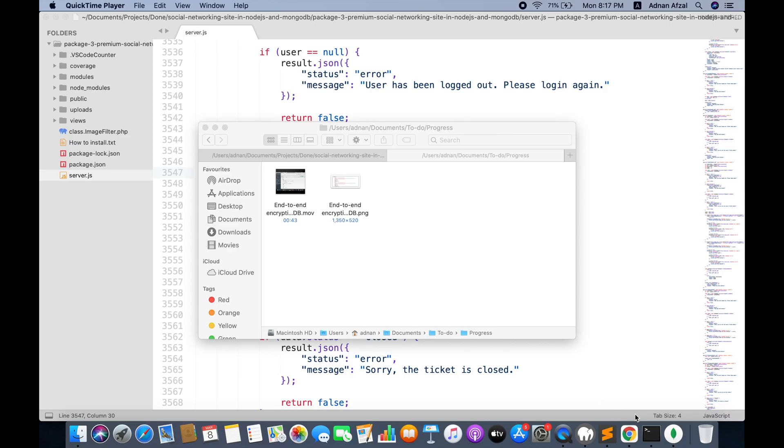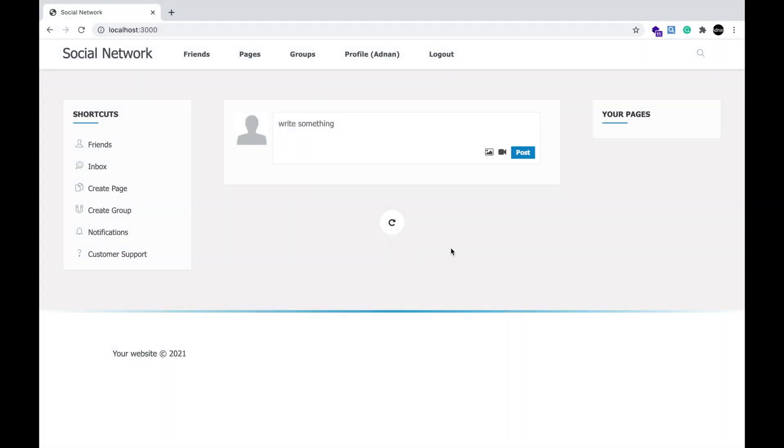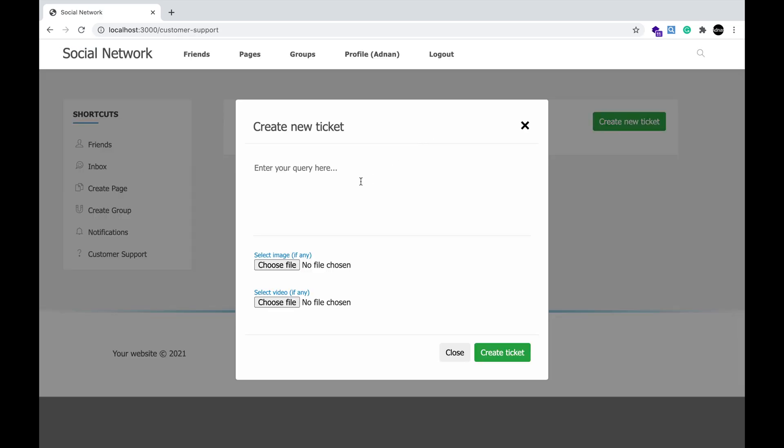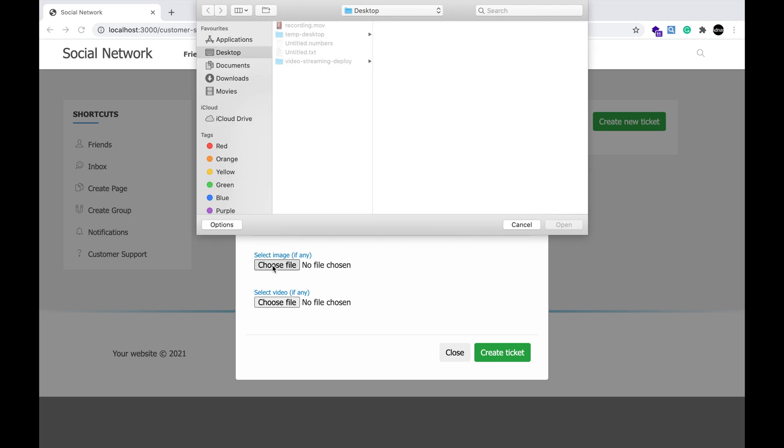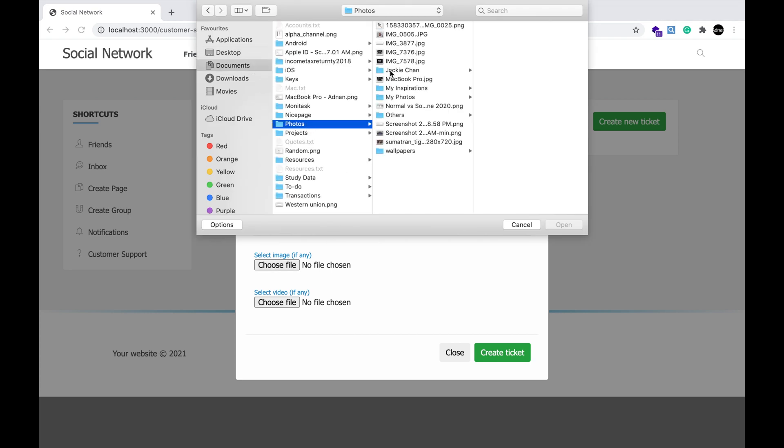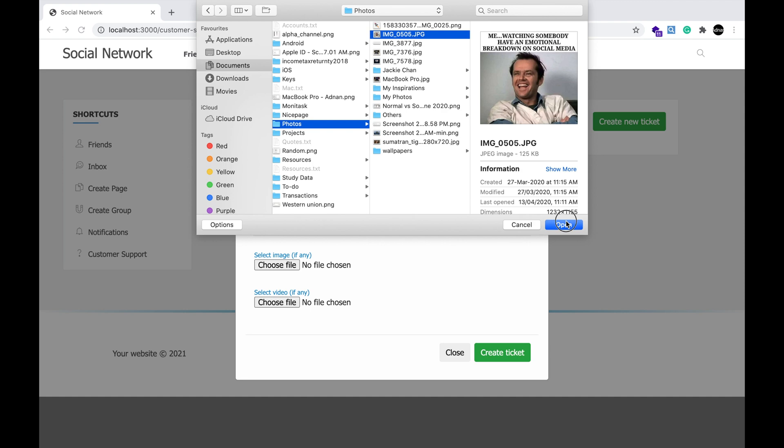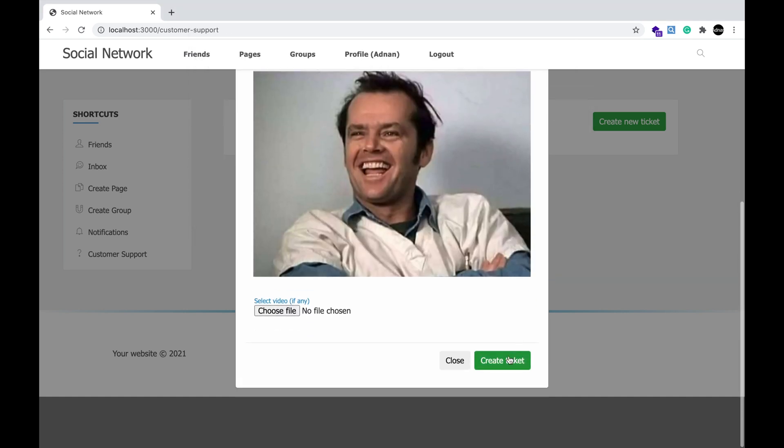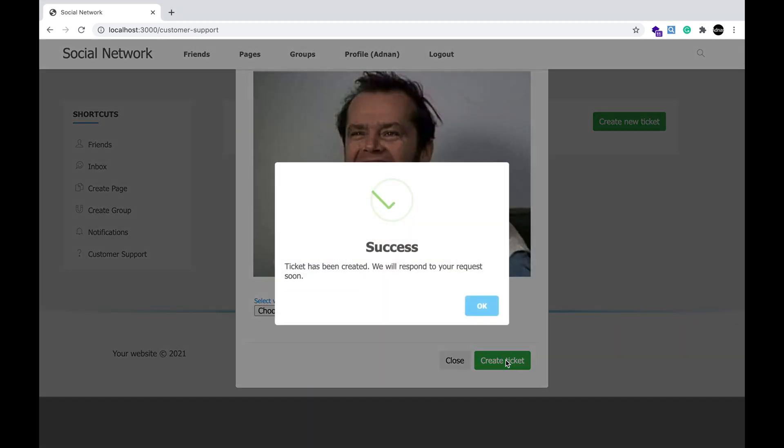The second is customer support. If users are having a problem in any function or wanted to ask something, they can contact your social network's customer support. It can be accessed from the left sidebar. Create a new ticket. A ticket is a problem that a customer is facing. Enter your problem. The customer can attach an image or video as well to demonstrate the problem. A ticket has been added.